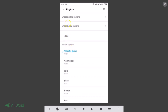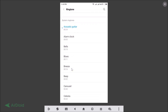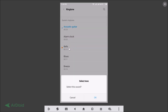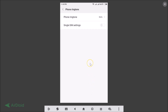Here we have the option to Choose Local Ringtone. Currently we have none selected, and here we have the System Ringtones available to us. Right now it's set to Acoustic Guitar. If you want to change it to Bells, just tap on that and tap OK — it's now set. But we want to set a custom ringtone.